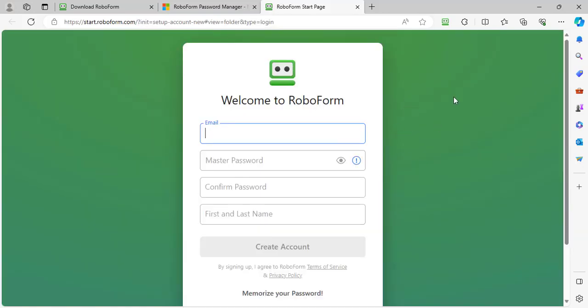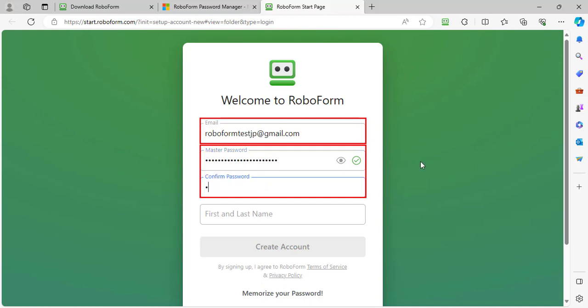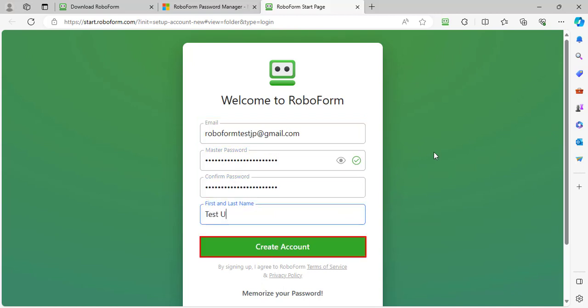After selecting Sign Up, enter the email address you would like to use with your account, a secure master password that you will be able to remember, and your first and last name. Then, click the Create Account button.